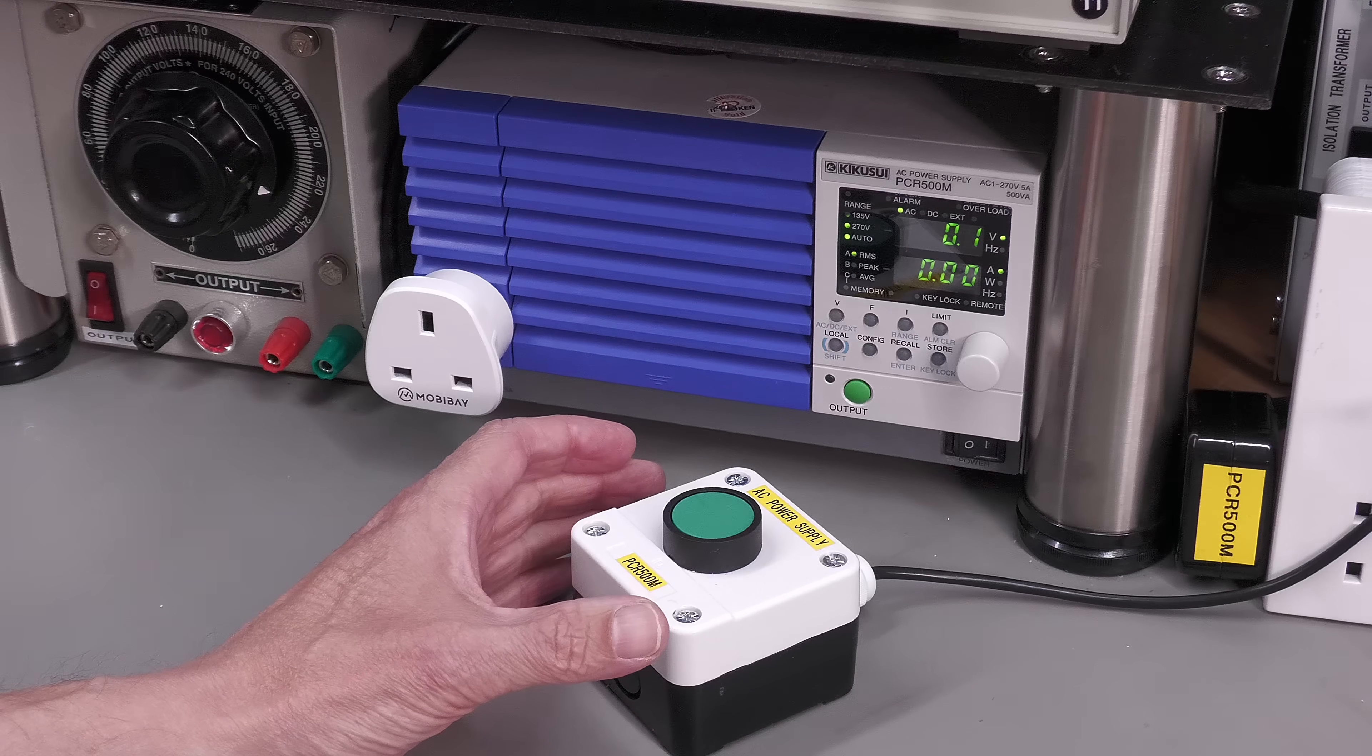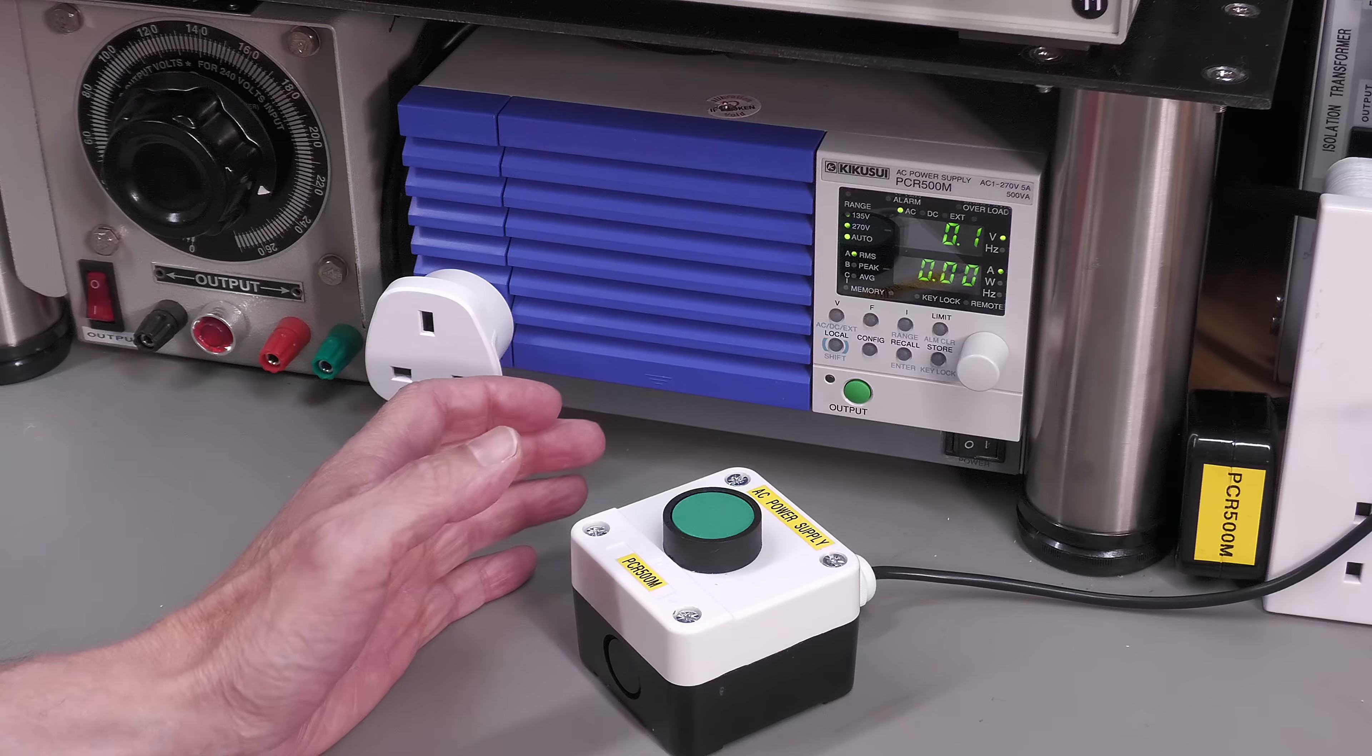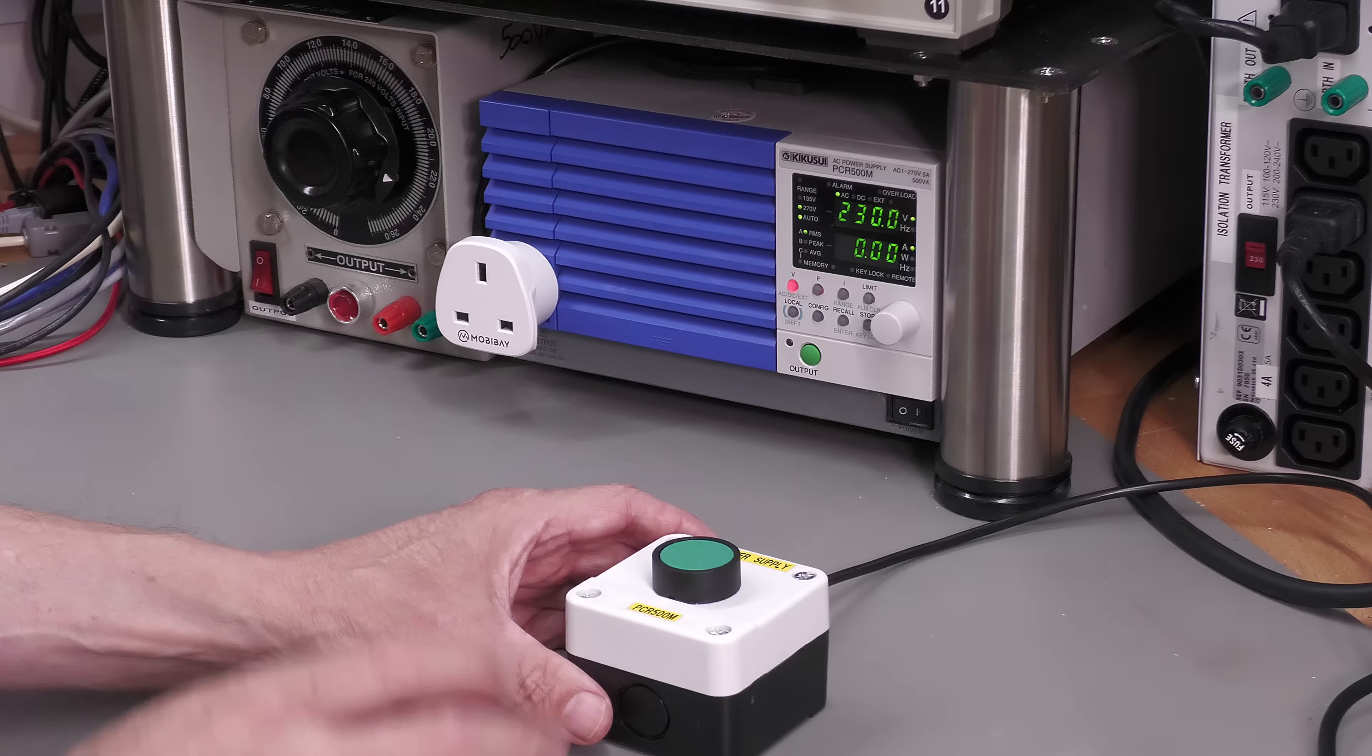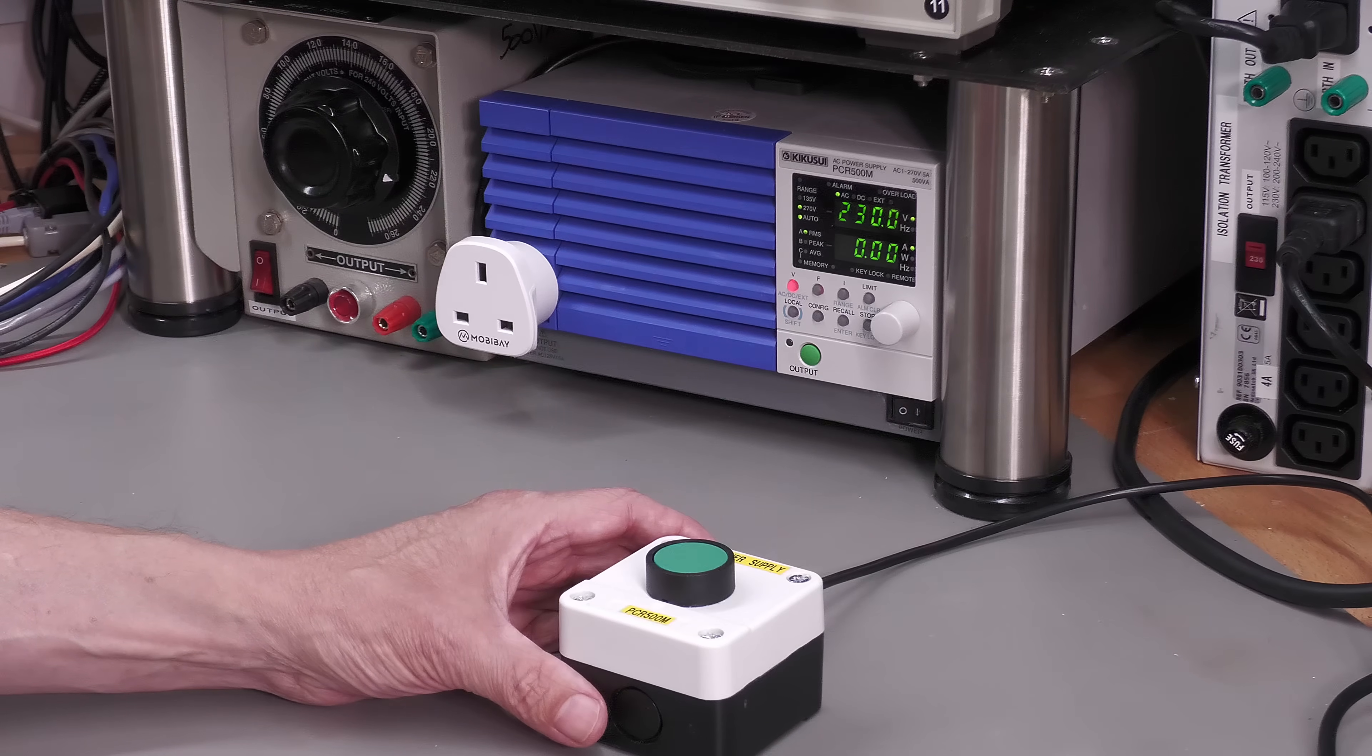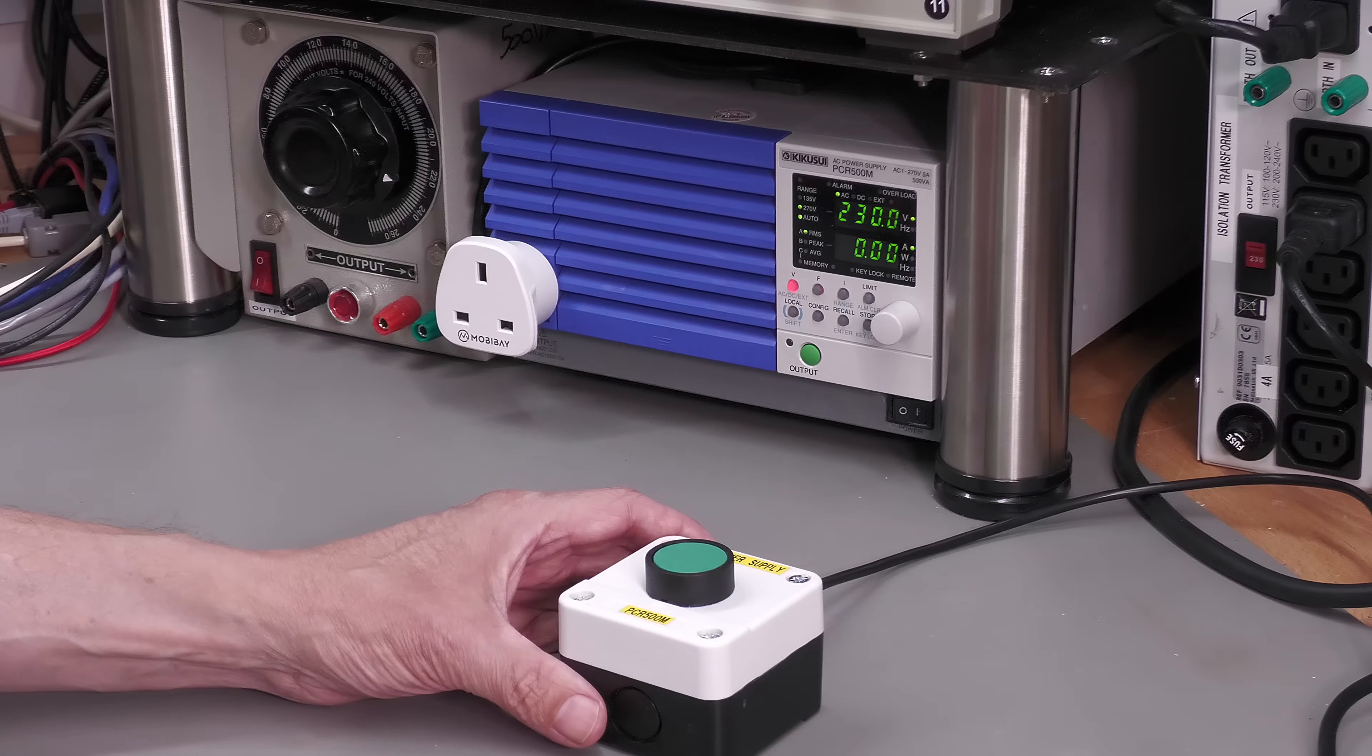So thanks for watching, and remember you can always comment down below, and don't forget to like and subscribe. It really does help the channel grow. Thanks for watching.